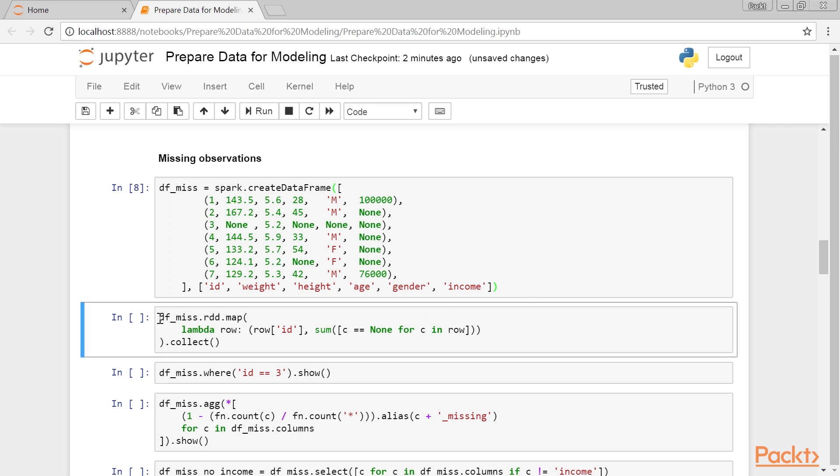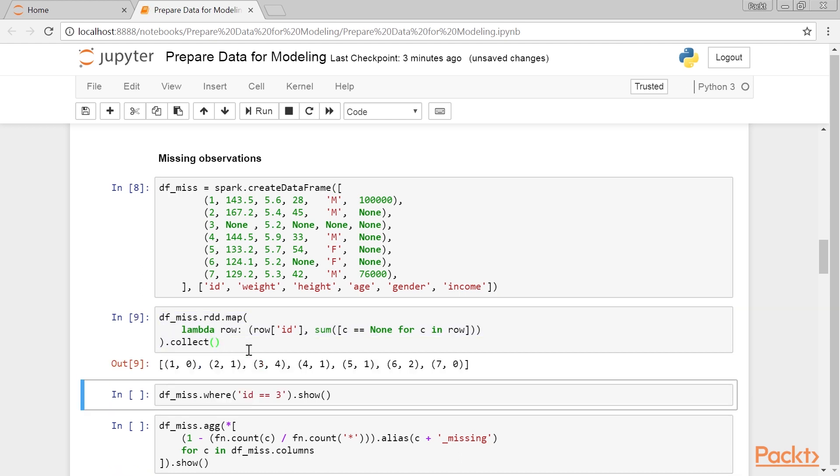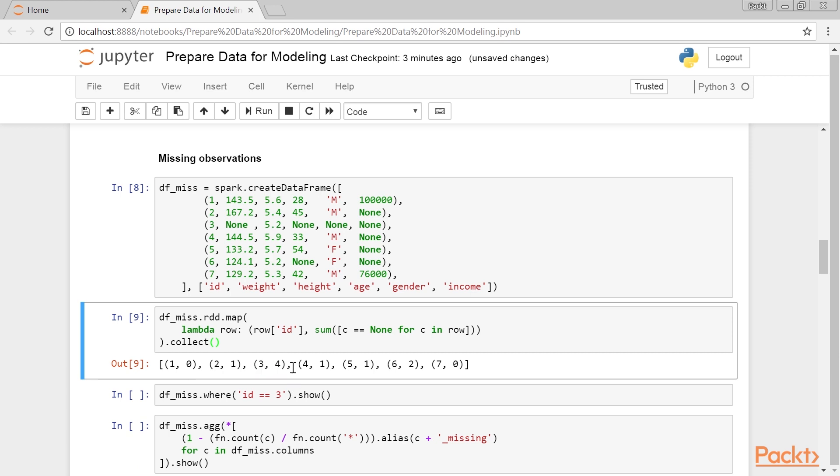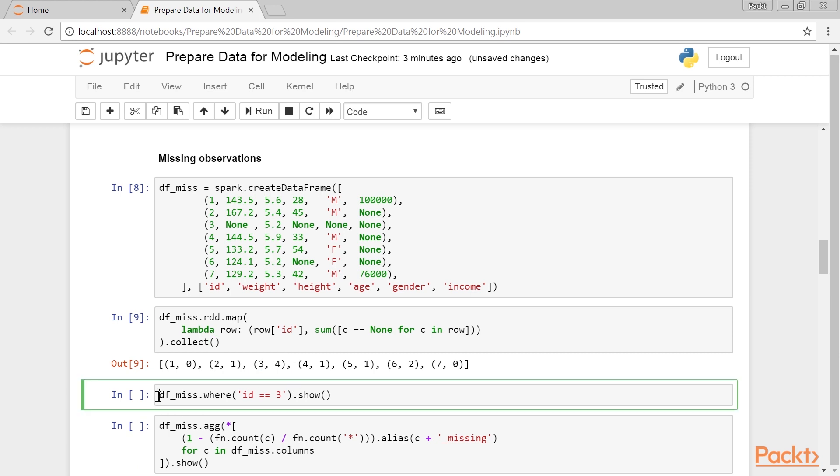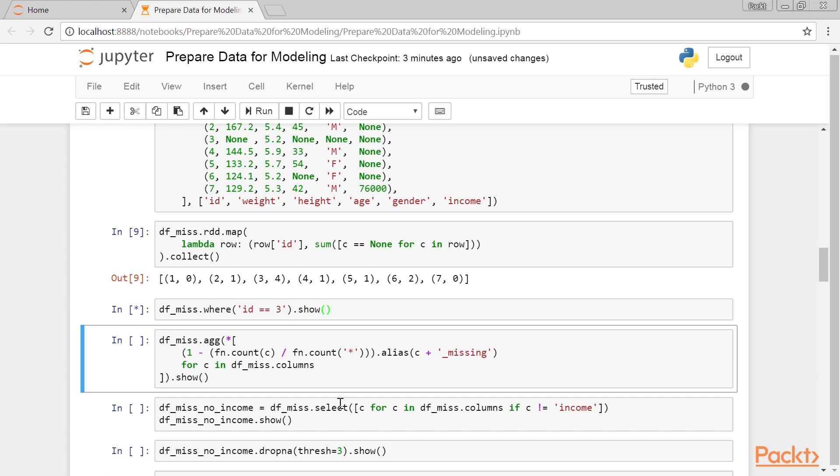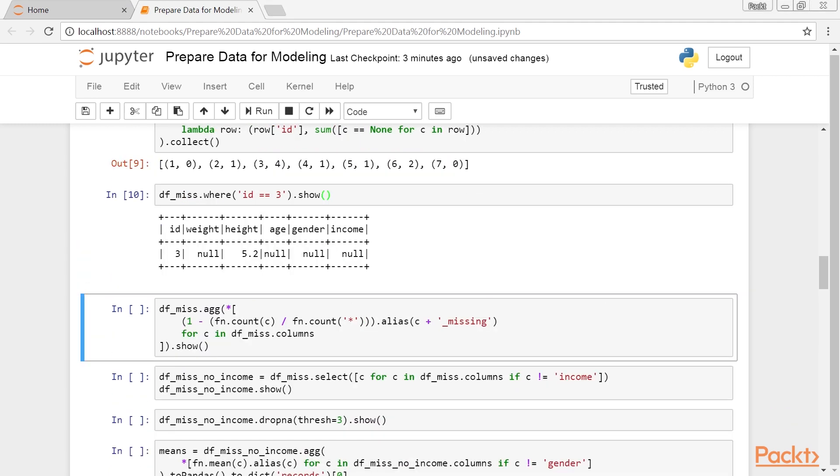To find the number of missing observations per row, we can use this code snippet. This output is produced. It tells us that, for example, the row with ID 3 has four missing observations, as we observed earlier. Let's see what values are missing, so that when we count missing observations in columns, we can decide whether to drop the observation altogether, or impute some of the observations.